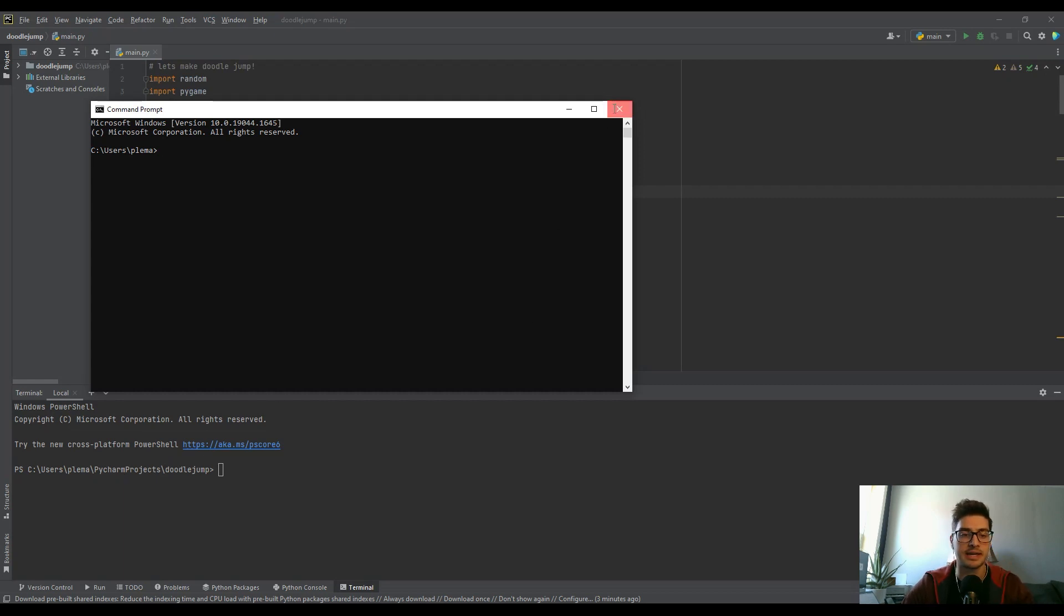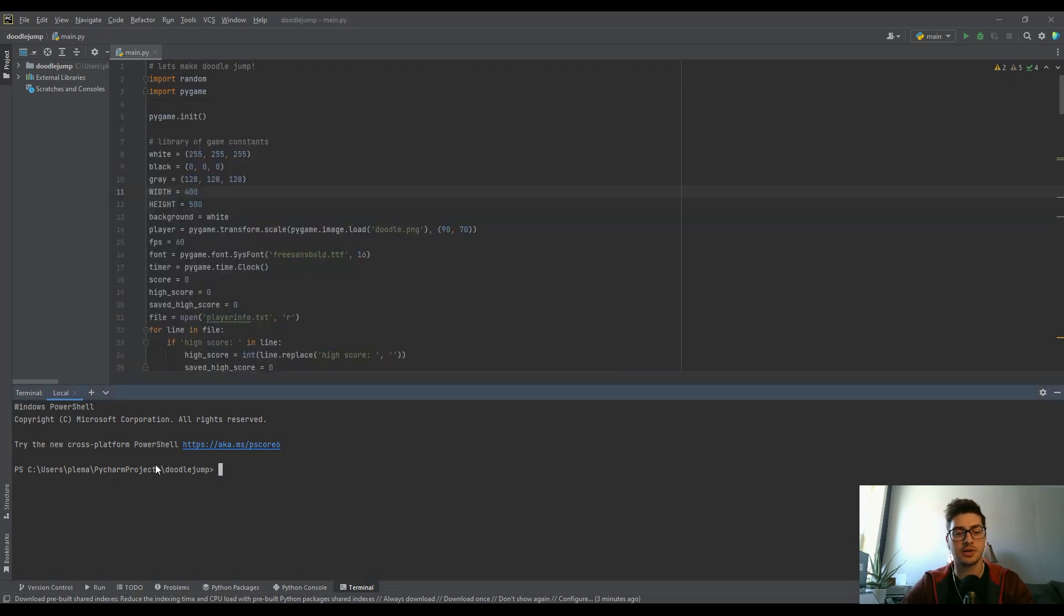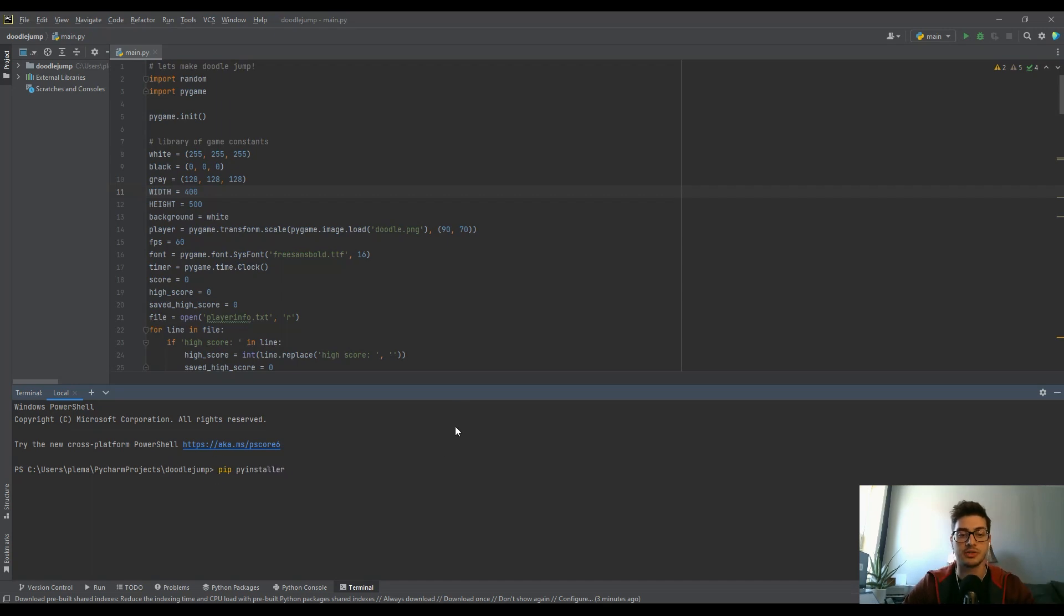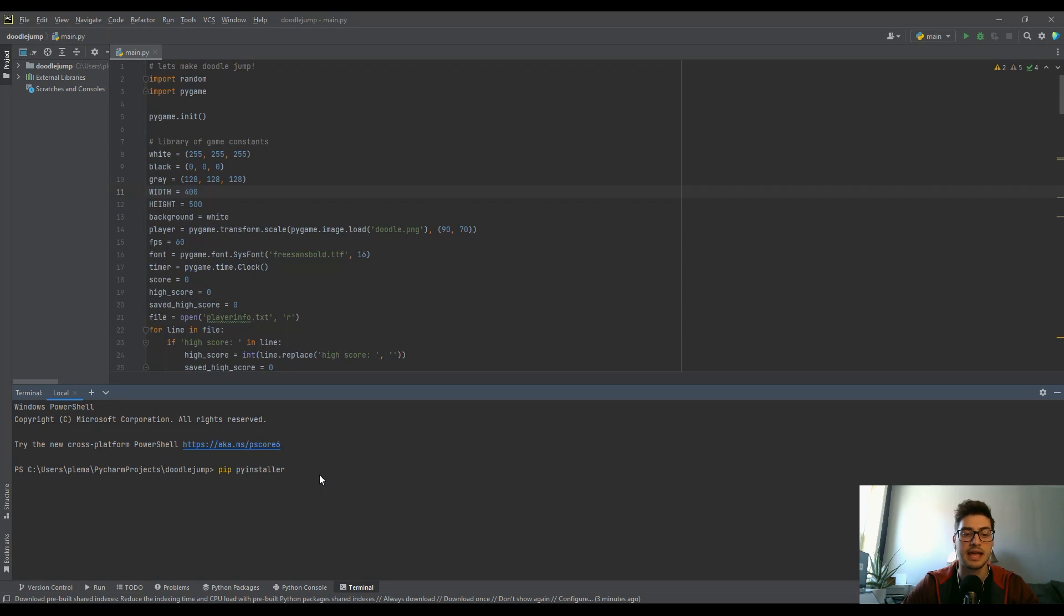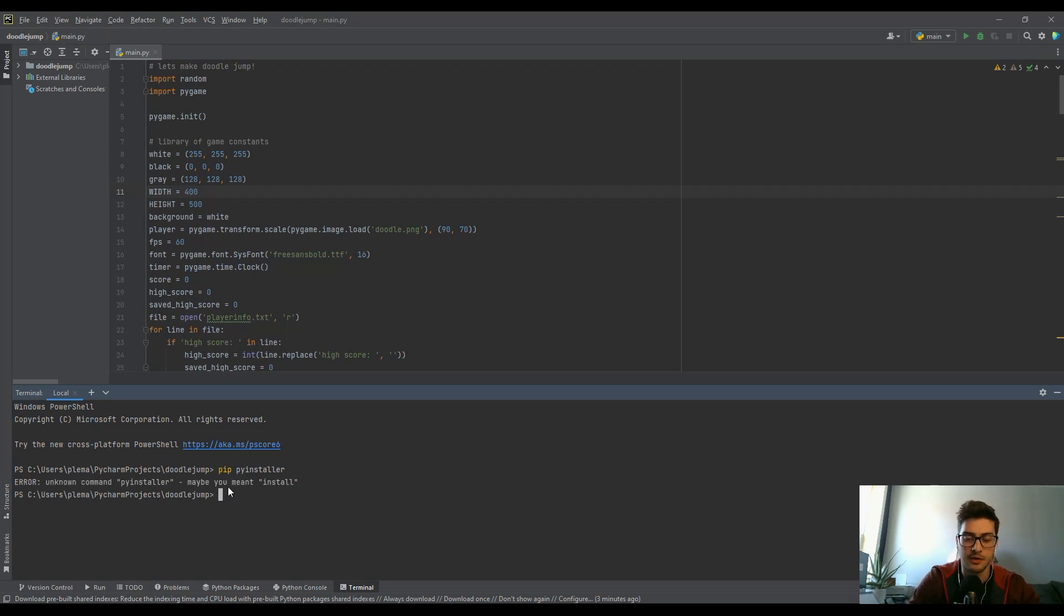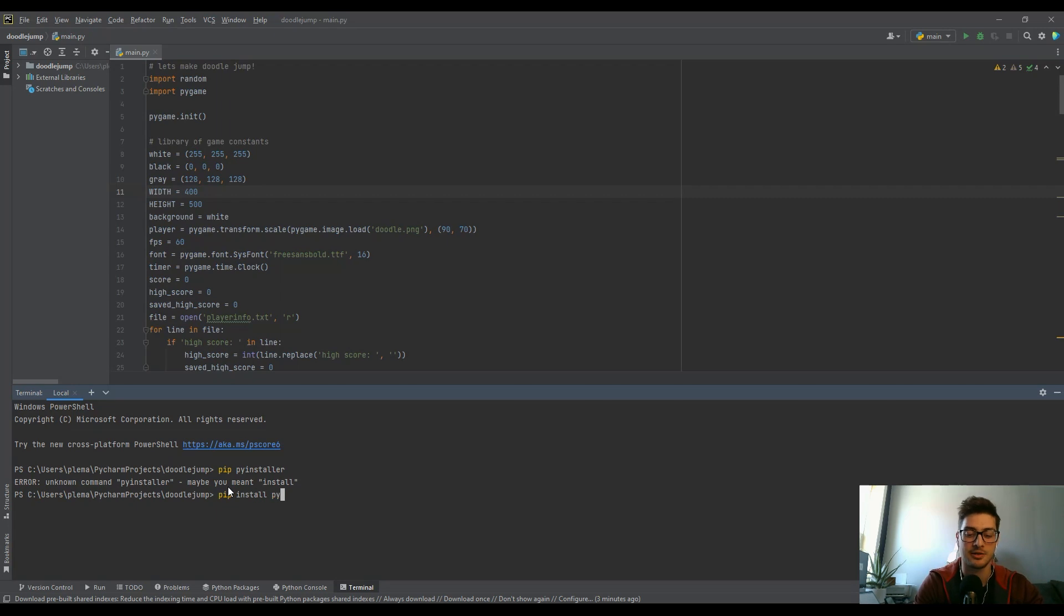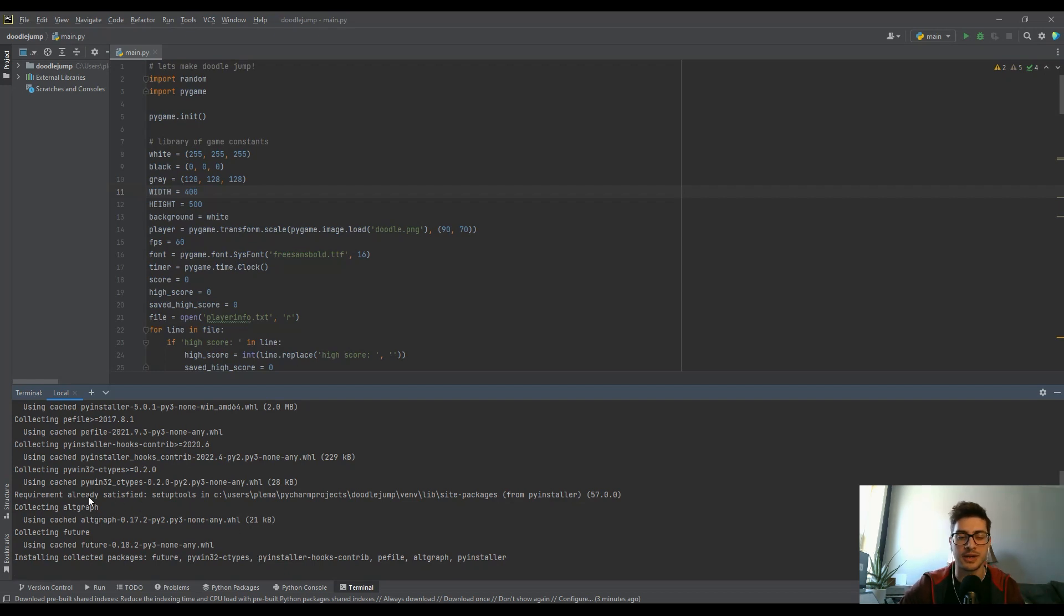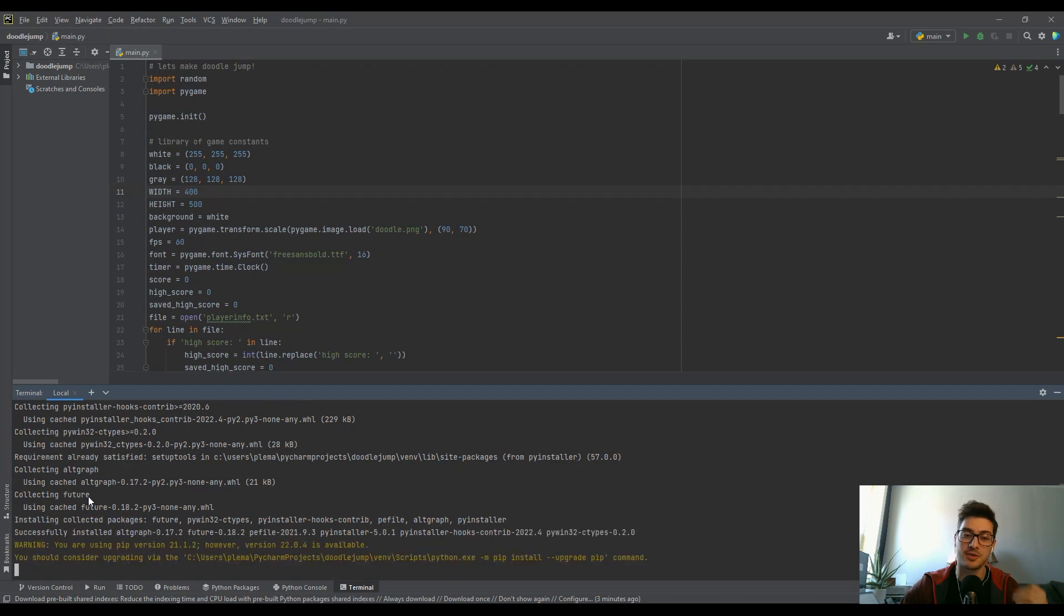In my case it's PyCharm projects and then doodle jump. You need to have PyInstaller installed in your project. So you want to run pip install PyInstaller just like that and let it run, it might take a minute. It's going to say requirement already satisfied if you actually already have this installed. If you don't then it's going to go ahead and run it for you.